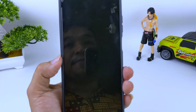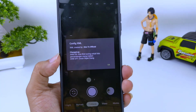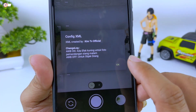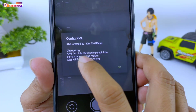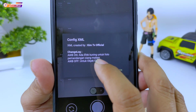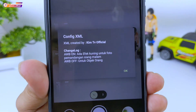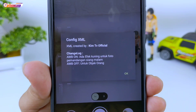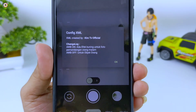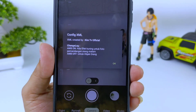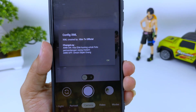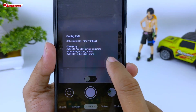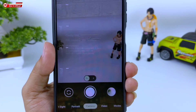Nah seperti ini. Langsung kita OK saja. Disini ada pemberitahuan: AWB on ada efek kuning untuk foto pemandangan siang dan malam, kemudian AWB off ini untuk objek orang. Jadi kalau objek orang, wajib AWB di-off-kan. Kalau AWB di-on-kan maka kulitnya akan menjadi warna kuning. Langsung kita OK.